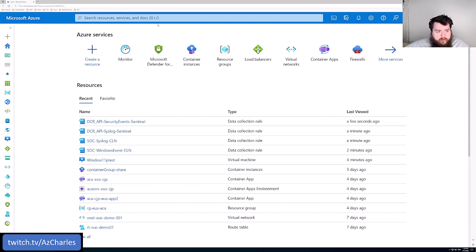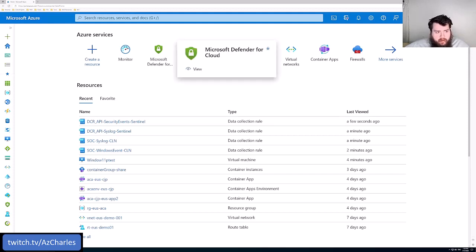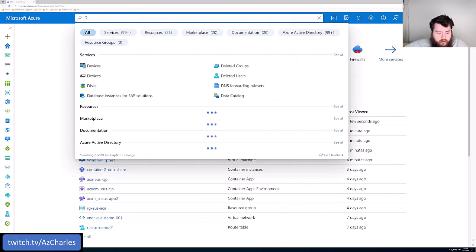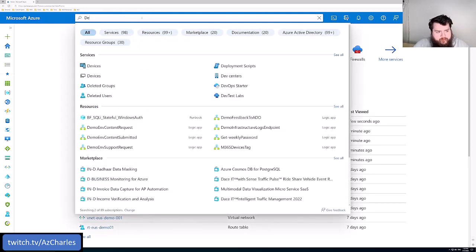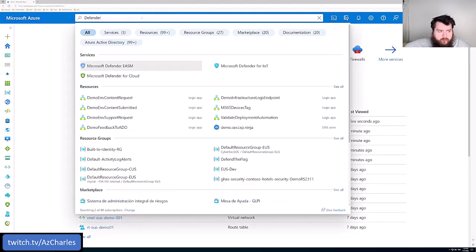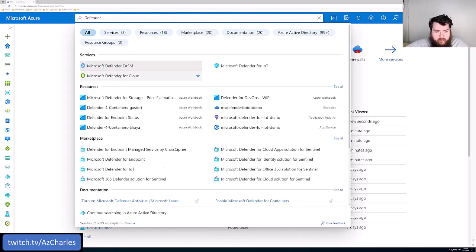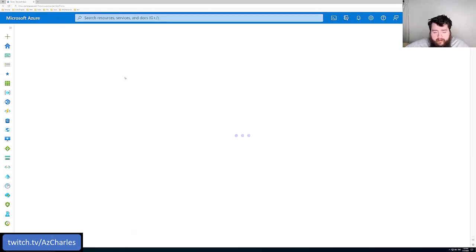So we can start. I already have it here in the menu, but if we're looking for the service, we can use the search bar, put in Defender. It's called Microsoft Defender for Cloud. We'll select that.